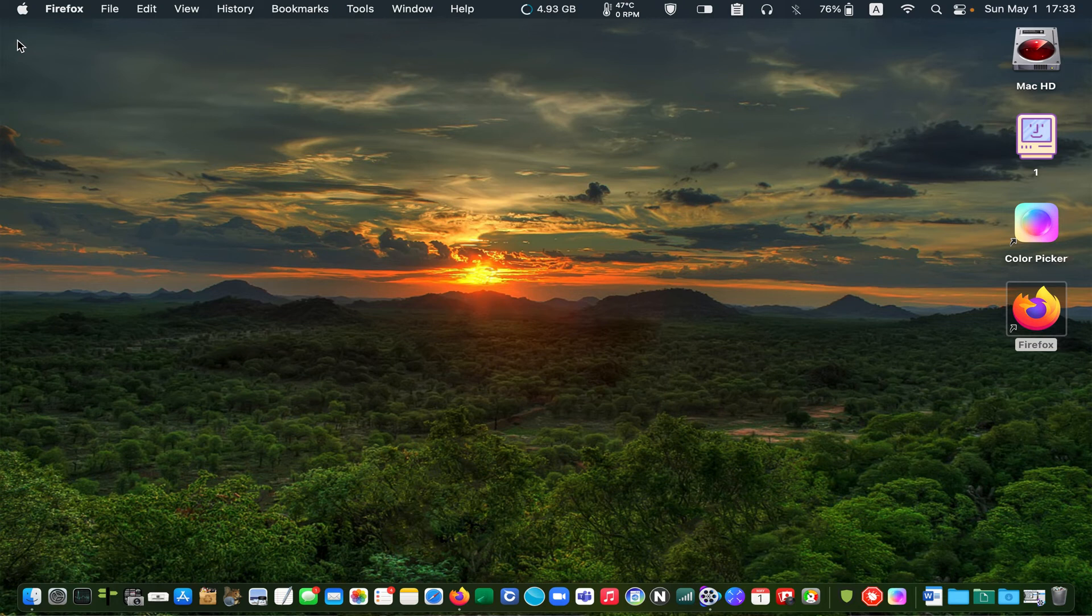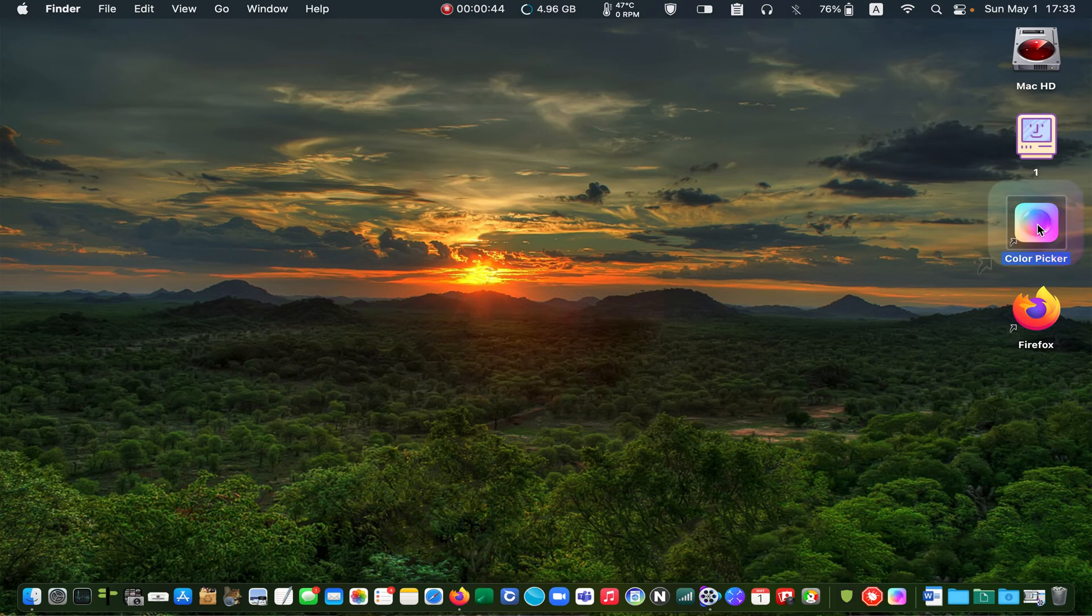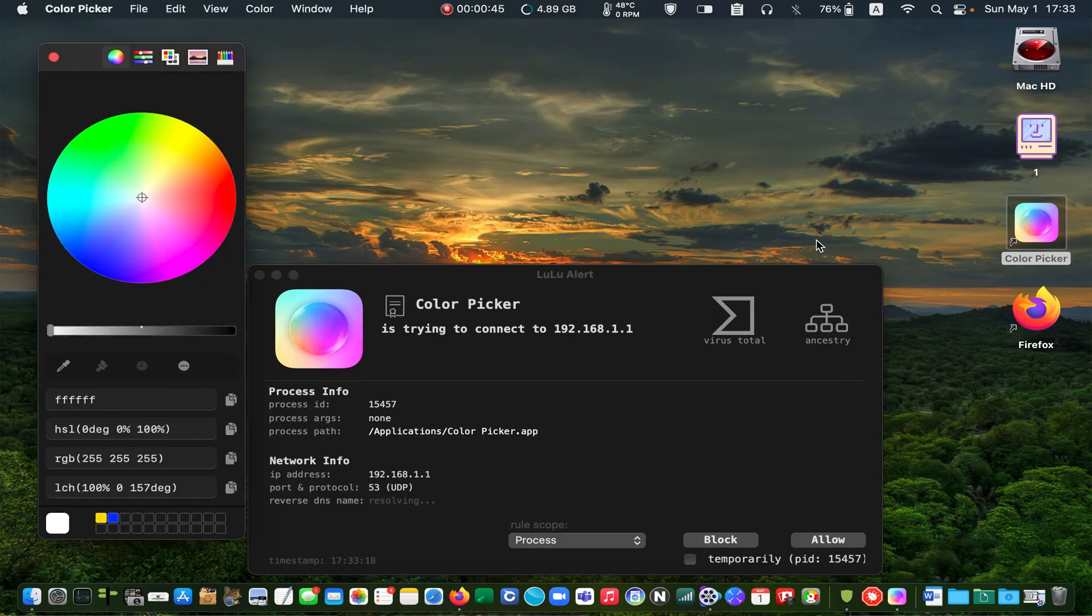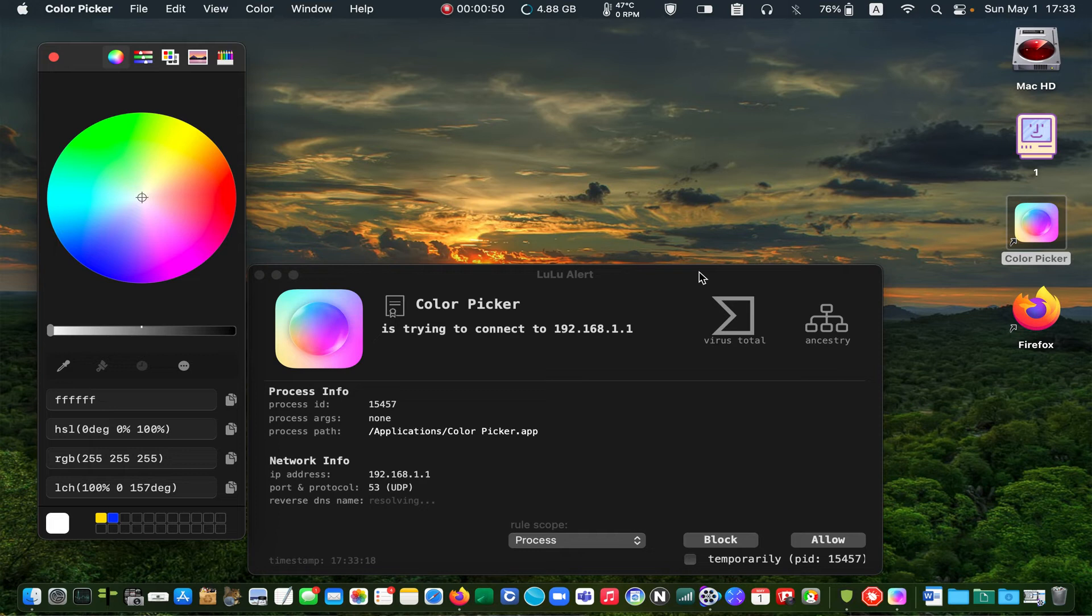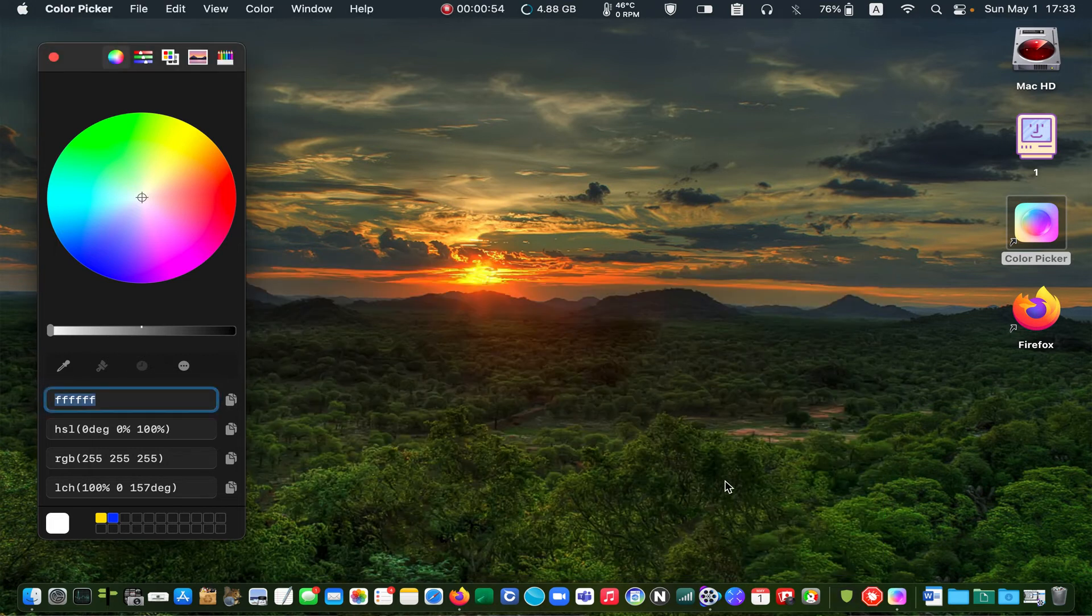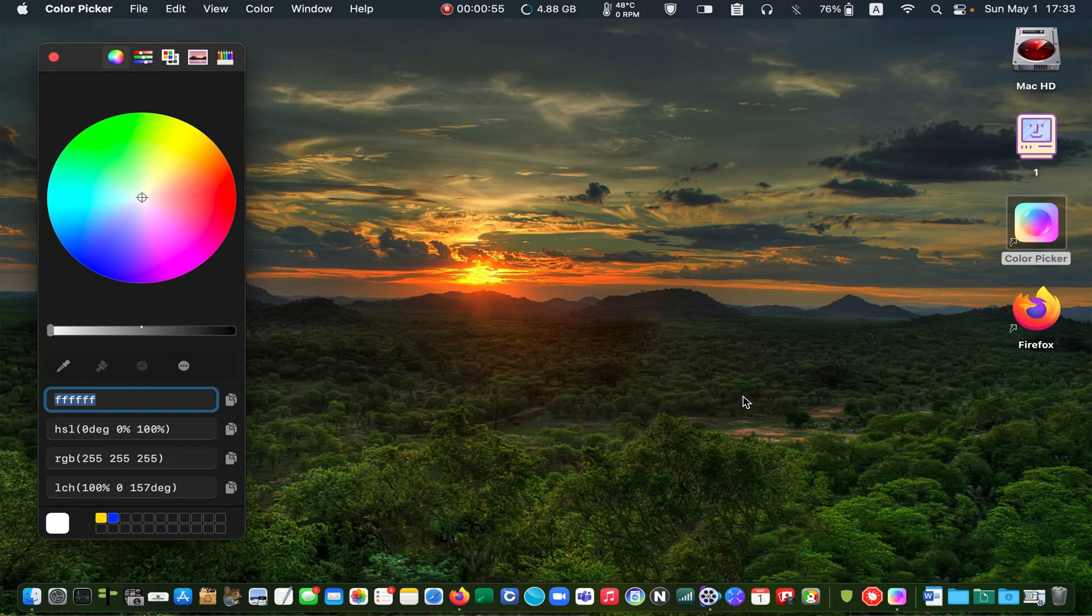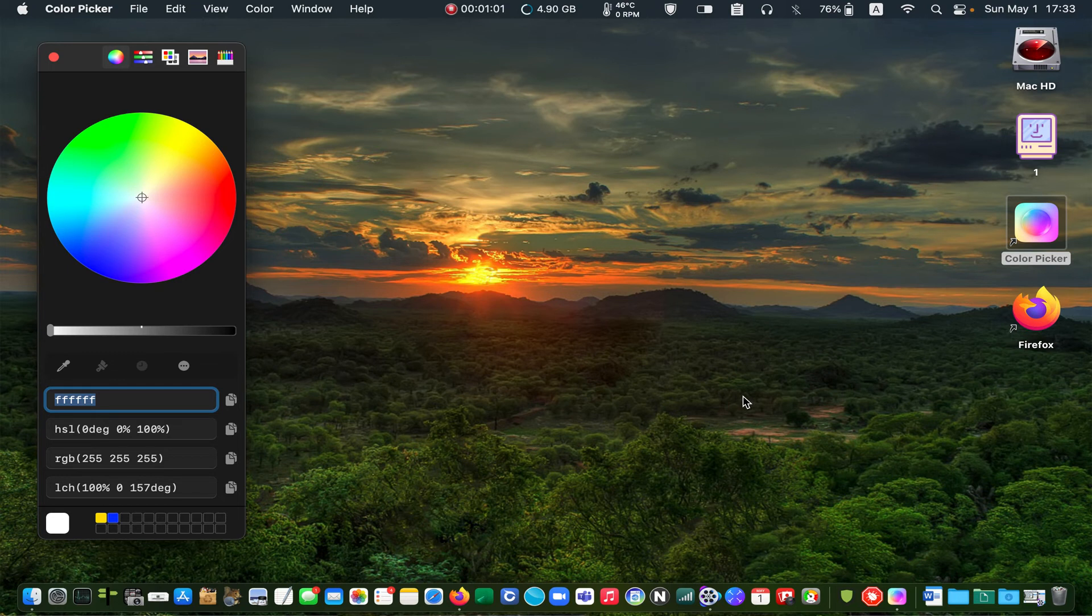Next, I will launch the Color Picker app. I don't want the Color Picker to connect to the internet, so I will block it. This app doesn't need to use the internet to be functional, and if you want to find its location on your device, go to the Rules.